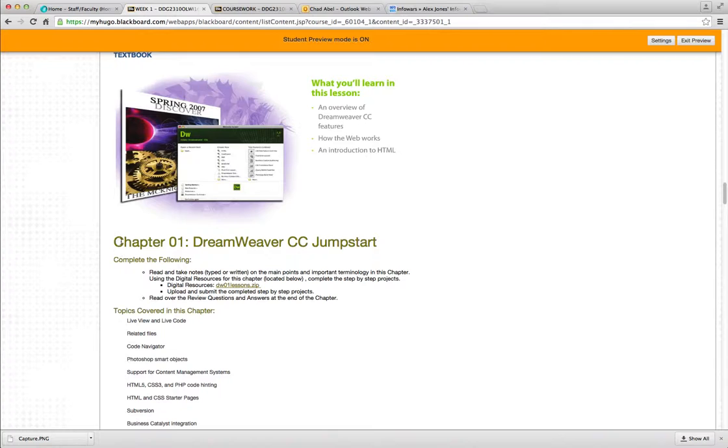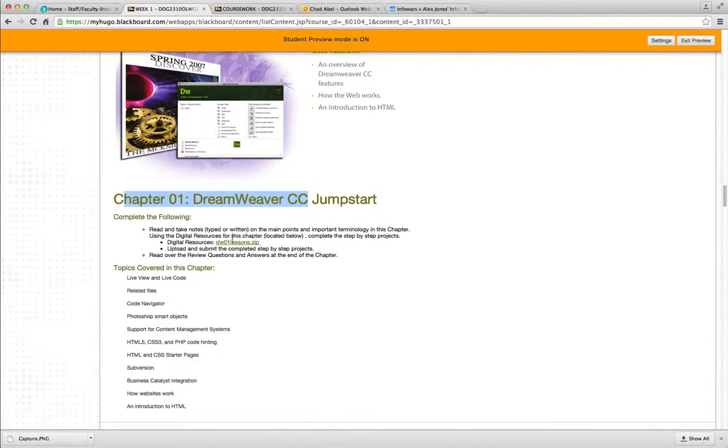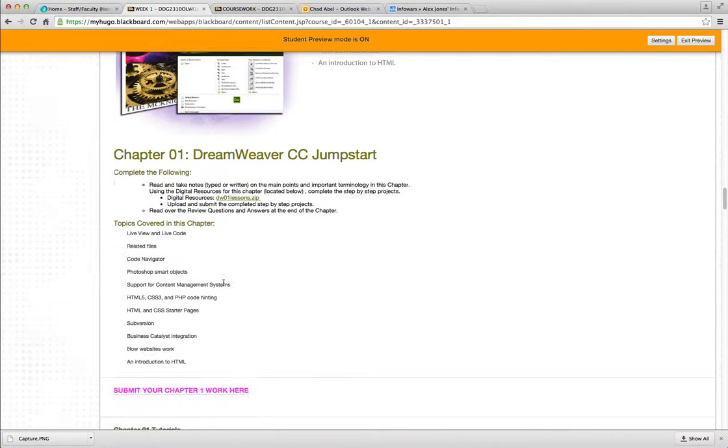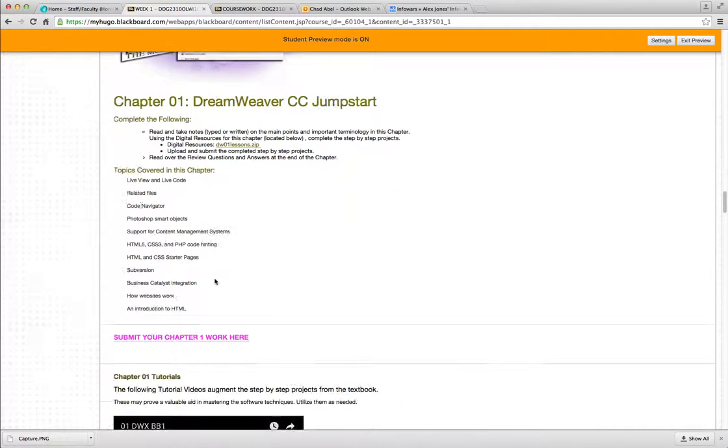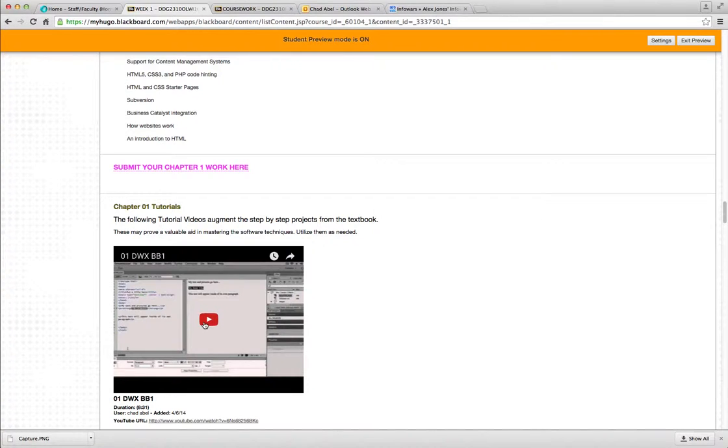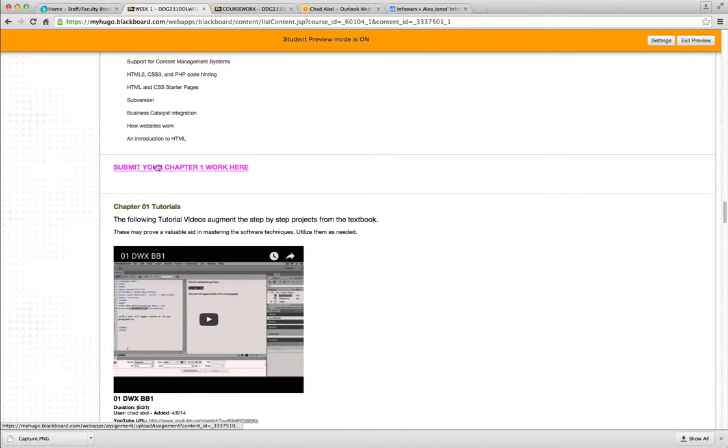I list your first chapter here with some information about that chapter. There's also some digital resources you may need for that chapter. Those are also located on your CD on the back of the book. There's the topics covered in that chapter. There's a tutorial for that chapter that may help you through that. It's not the whole chapter, but it may be some more helpful hints for that chapter. That's also available on your CD. Right here, you would submit your chapter work through here. You click on this pink Submit Your Chapter 1 work here.